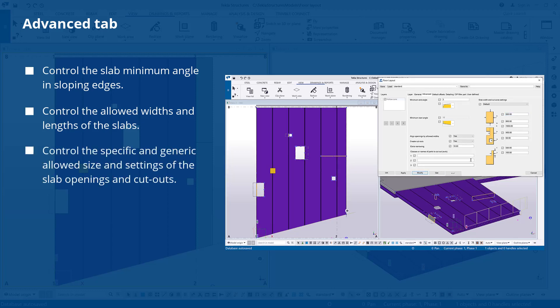You will also learn how to control the specific and generic allowed size and settings of the slab openings and cutouts.